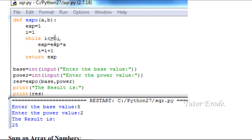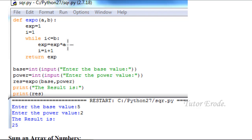Condition is true. exp value is 1. 1 into a — for example, a value is 10. So 10 is 10. Again, i is equal to i plus 1, so i plus 1 is 2.